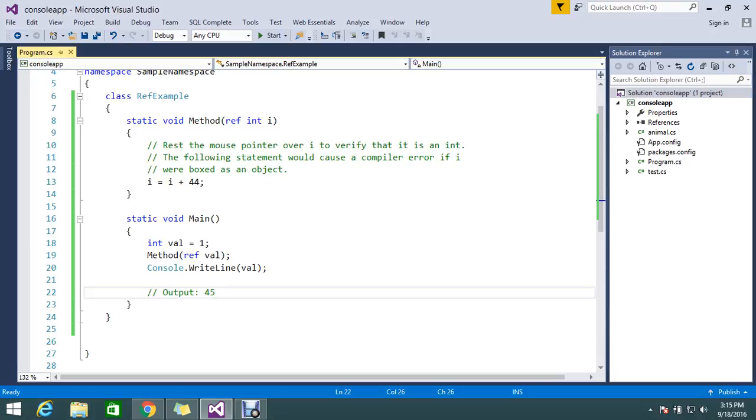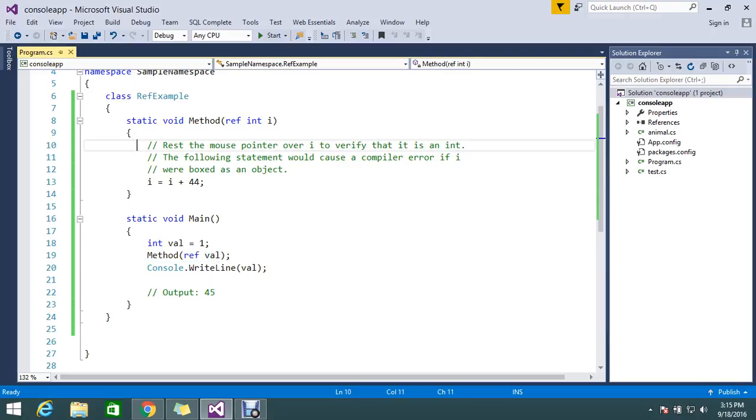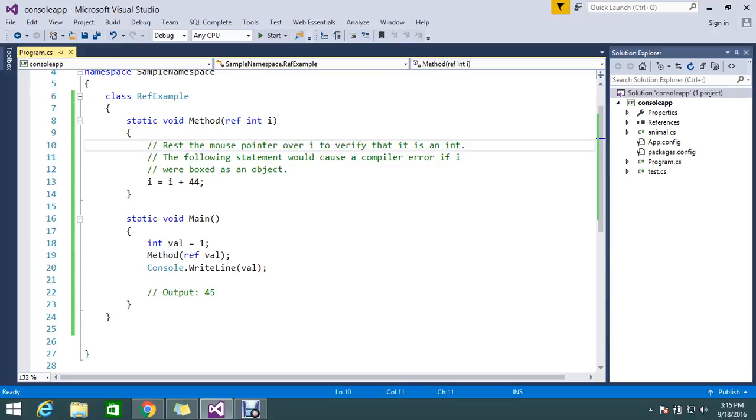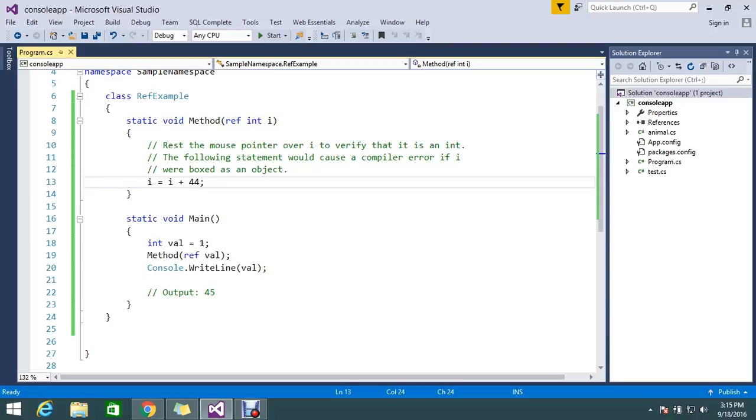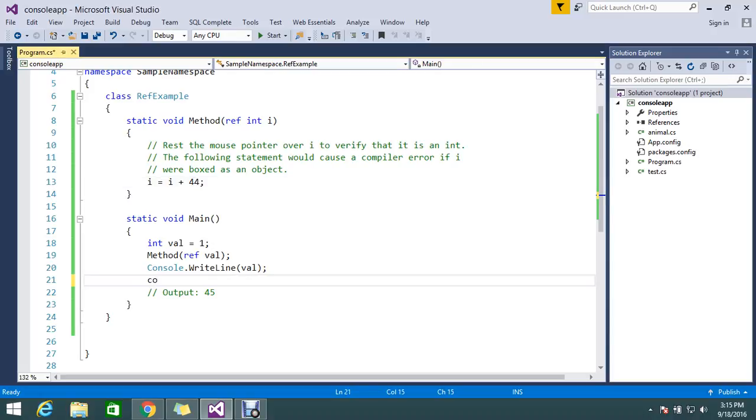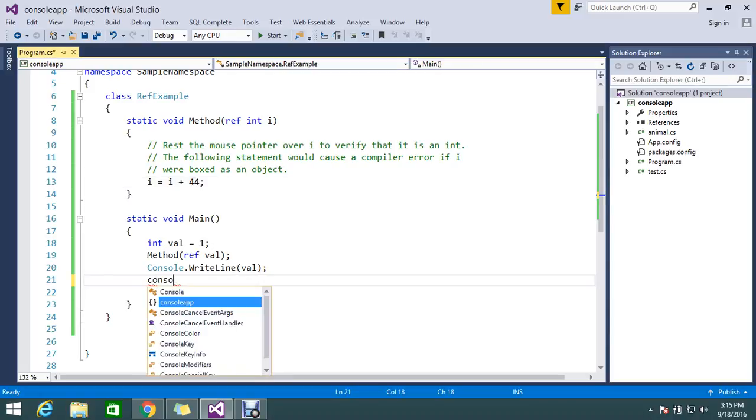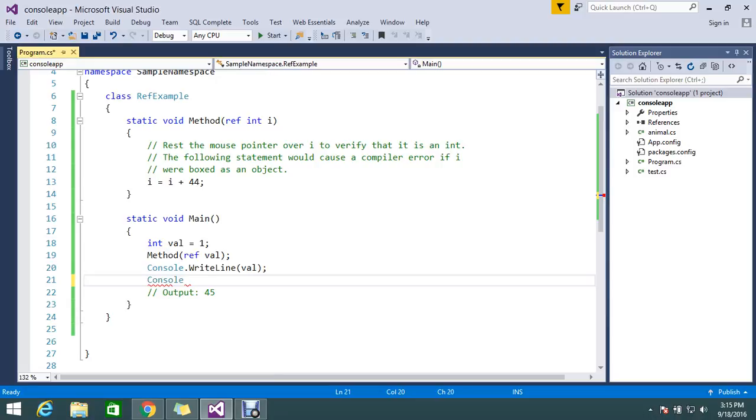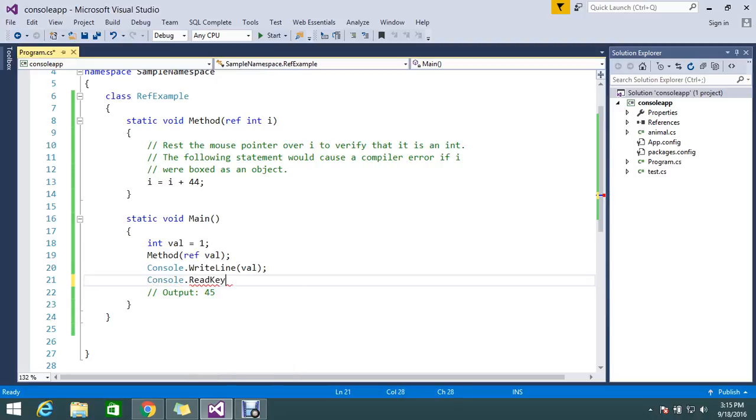So by using the reference you can achieve this. I'm going to rest the mouse pointer over i to verify that. So if I run this code you can see that. On mouse over we can verify what the initialization value is. The following statement where this is unboxed object, so after you mouse over you will get the result back. So let me go and keep the breakpoint. Console.ReadKey, console.ReadKey.